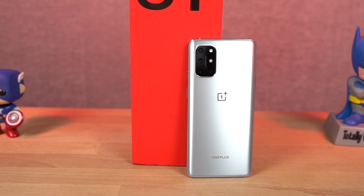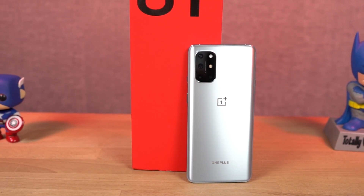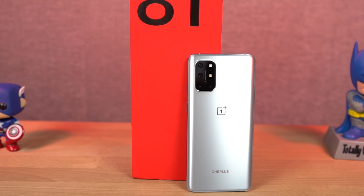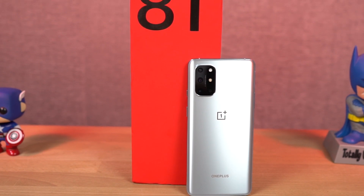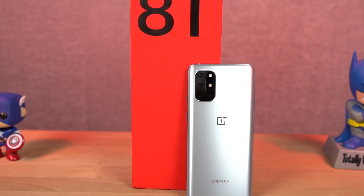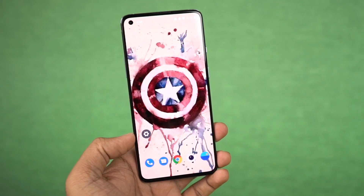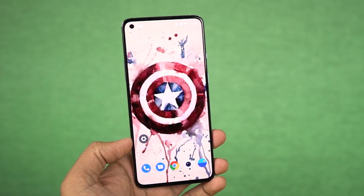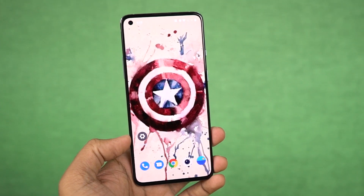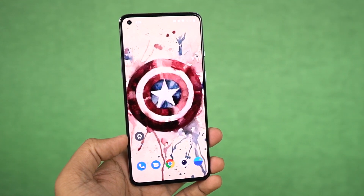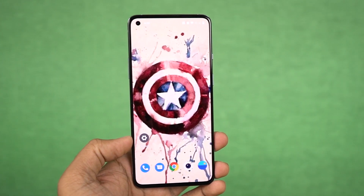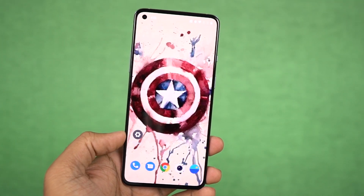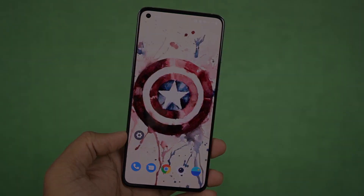Hi there guys, I'm Nikhil from GreedyTech and in this video, I'll be showing you all the important tips and tricks for your OnePlus 8T. I've already posted the dedicated video for the best features of OnePlus 8T, where I'll be talking about all the features offered by this phone, so definitely check out that video as well — link will be in the description.